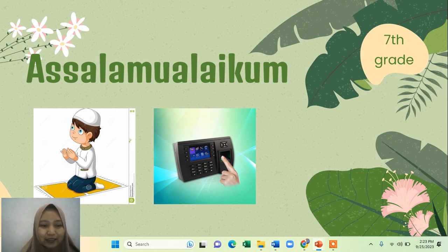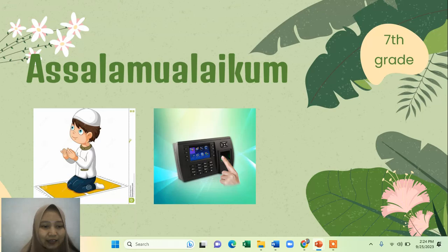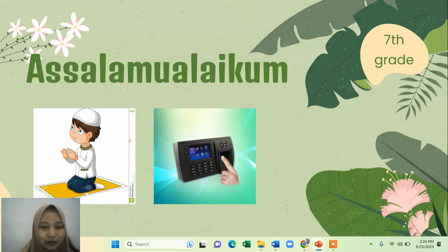Hello everyone. I will give you a material, but before the material, let me ask you to fill in the attendance. Fill in the attendance by clicking on the icon that looks like a finger or picture icon.